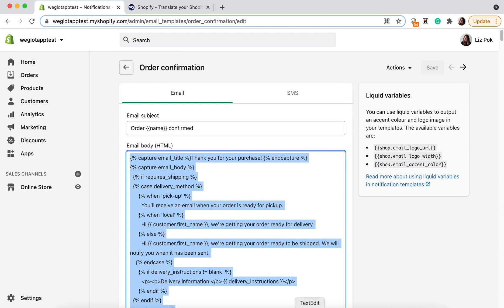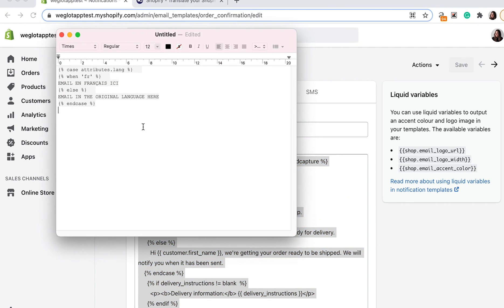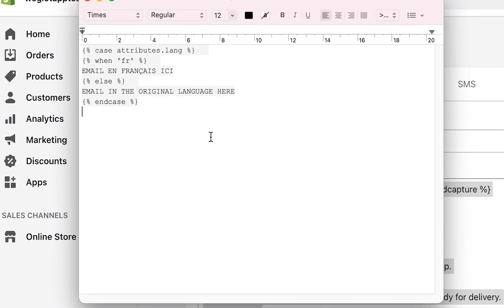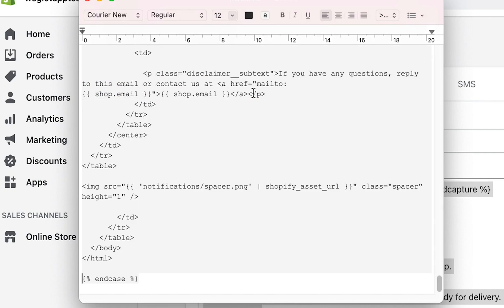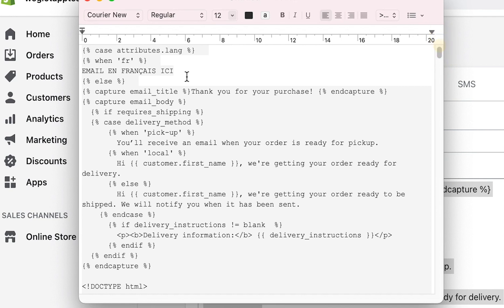Now we need to select this email, copy it, go back to our text editor and replace the text that says email in the original language here. Let's go ahead and do that.